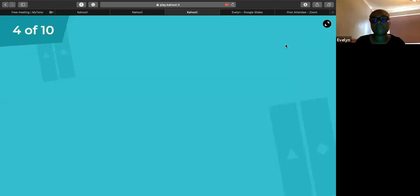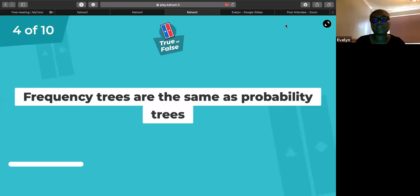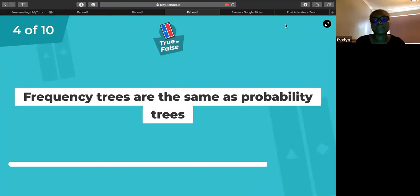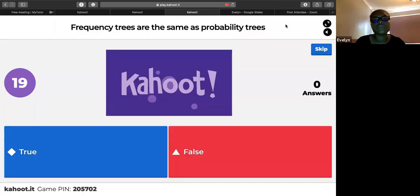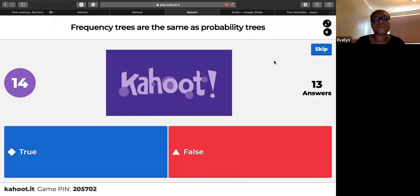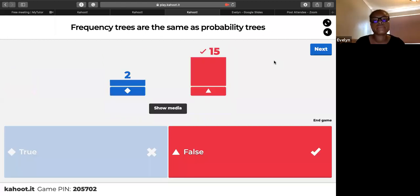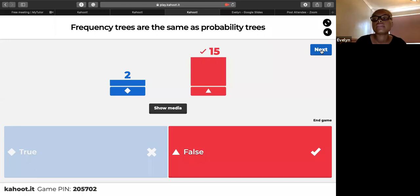True or false: frequency trees are the same as probability trees? False — frequency trees use numbers, probability trees use probabilities: decimals, fractions, or percentages.